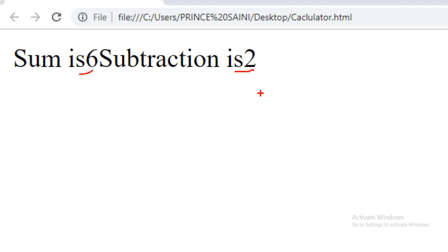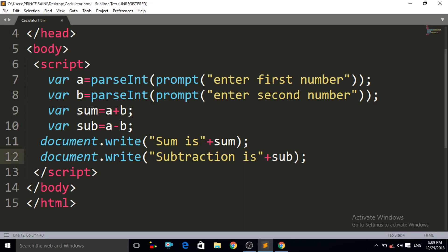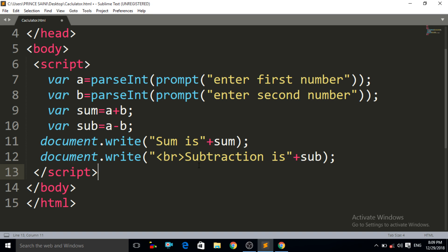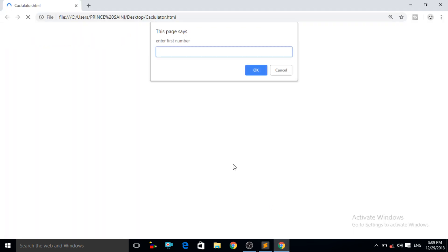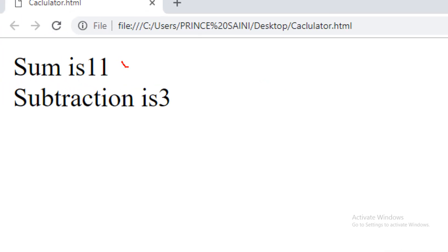But it is not looking good because the subtraction message should be on the next line, below the sum. To do that, we need to add a break — a `<br>` tag — into the `document.write` for the subtraction. We don't need a break for the first sum line. Now Control+S and Control+R. Enter 7, OK. Enter 4, OK. Now it is giving the result: "sum is 11" and "subtraction is 3" — now it is on the second line.